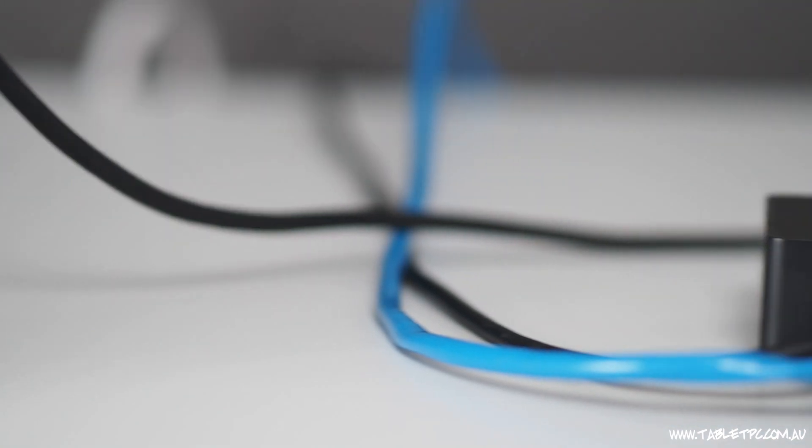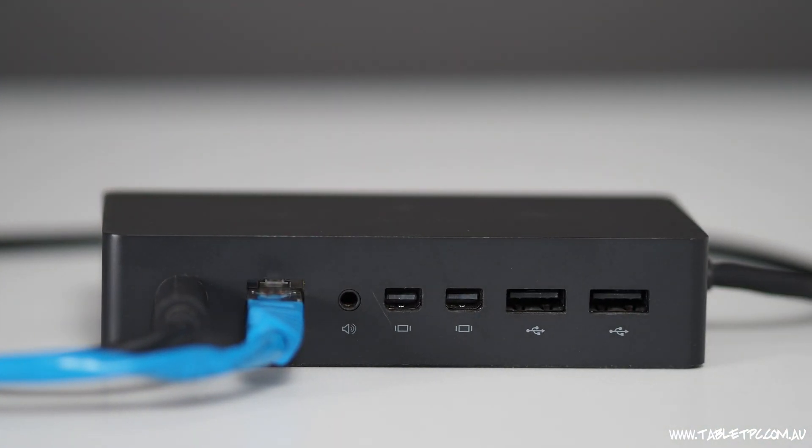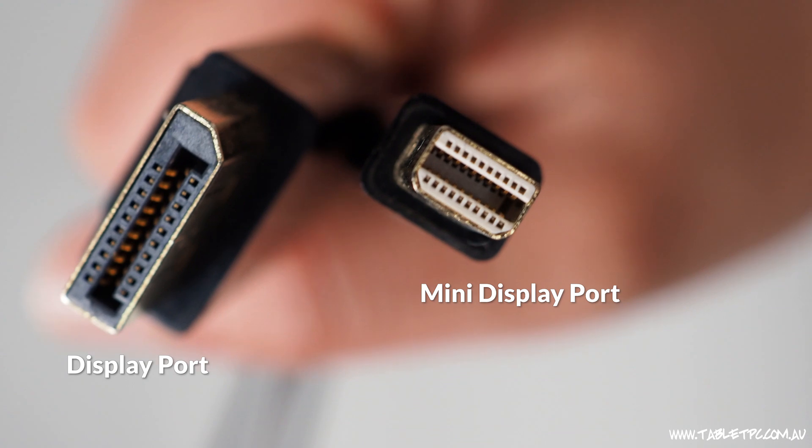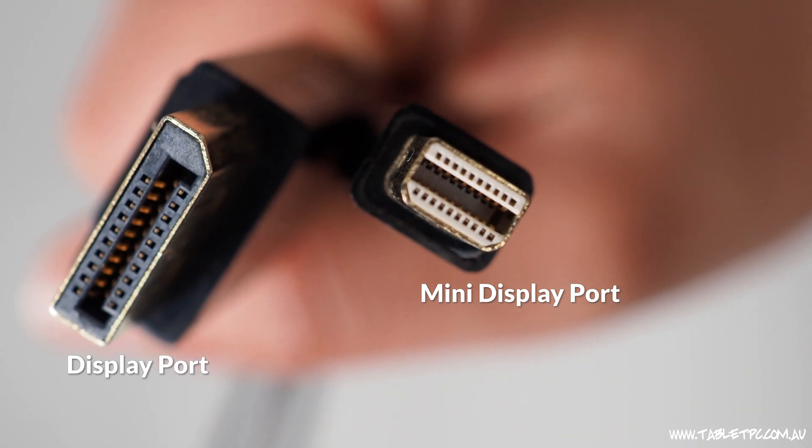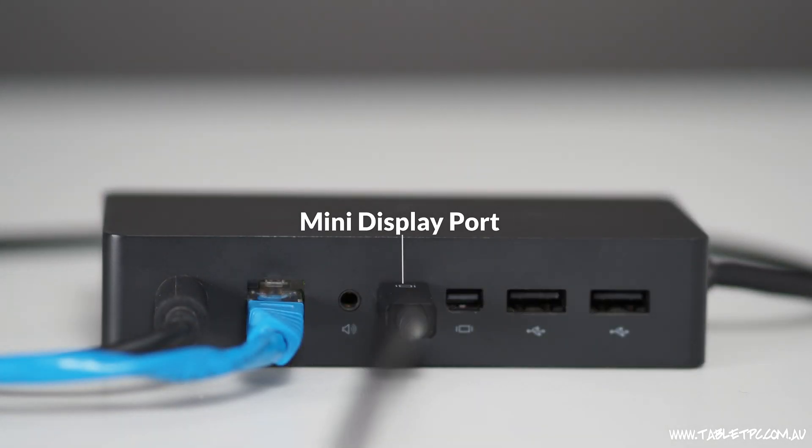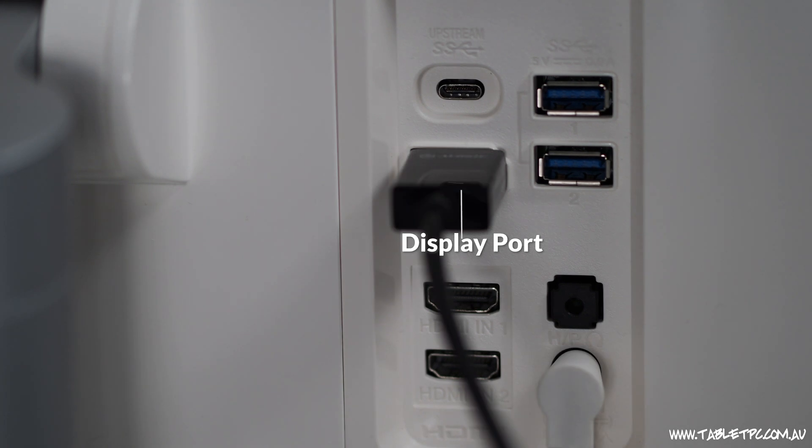What I've used here with the docking station on the Surface Pro is a mini DisplayPort to DisplayPort cable to plug into the screen. So once I had the right cable and I plugged that in, it pretty much just sprang to life and started working.